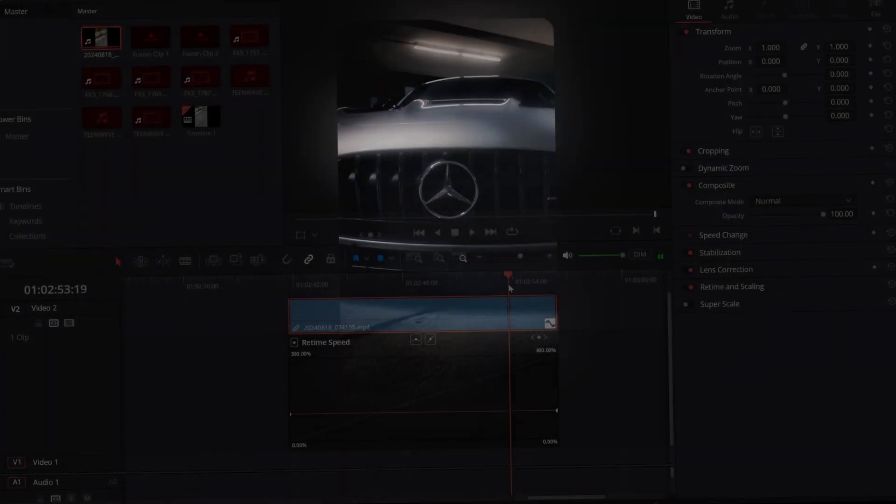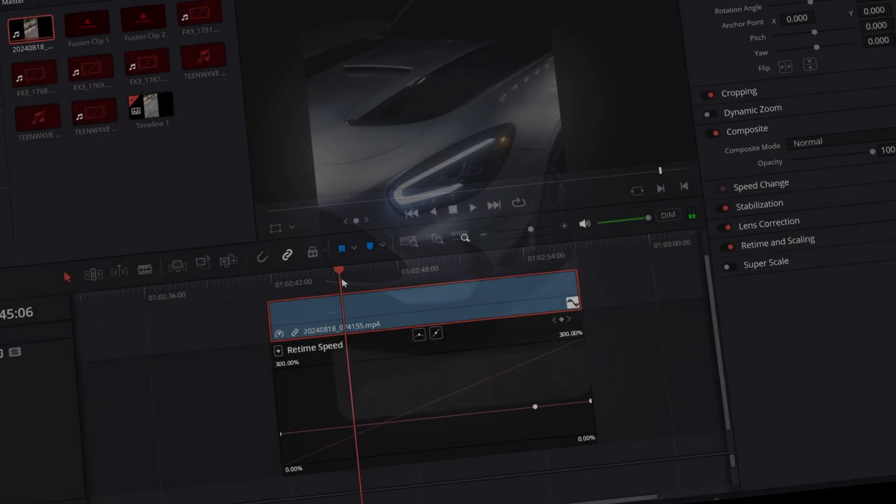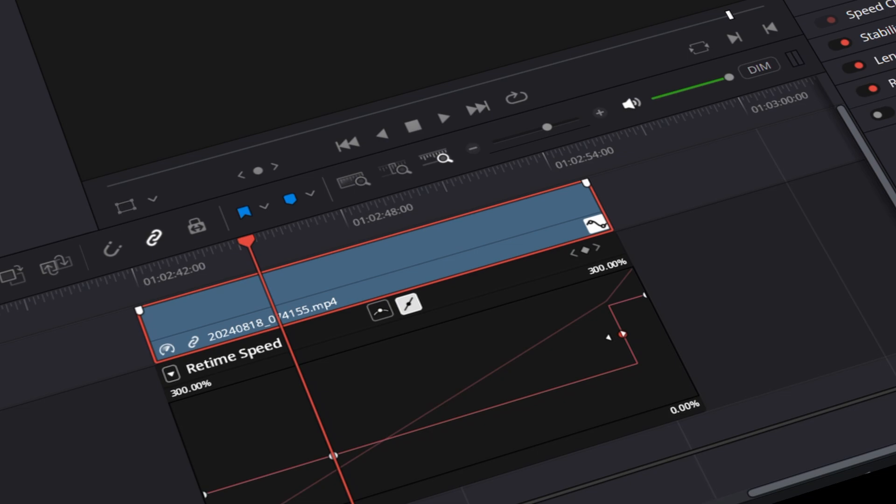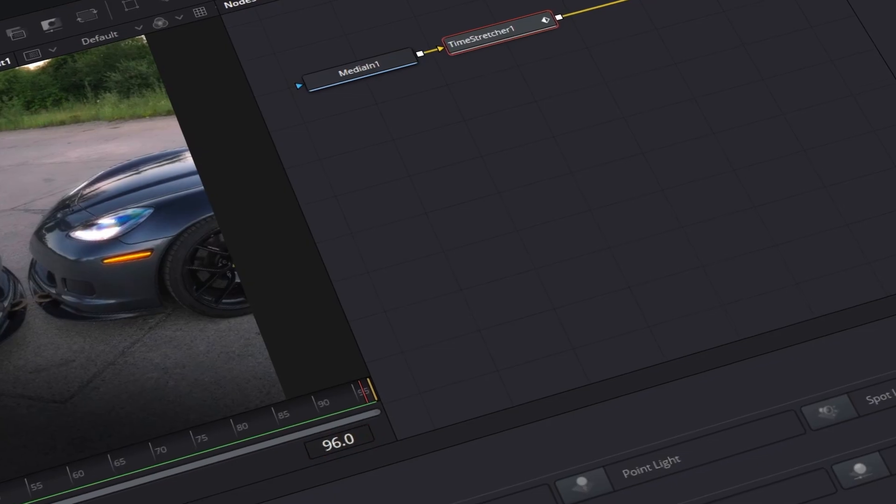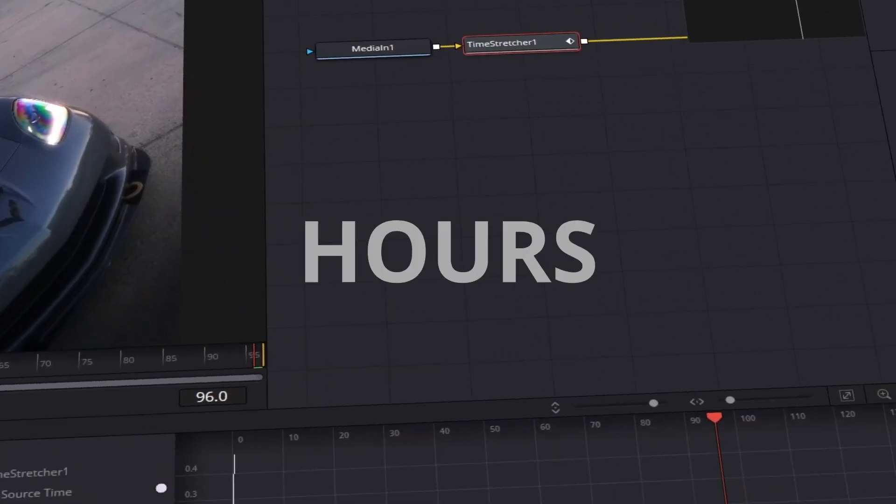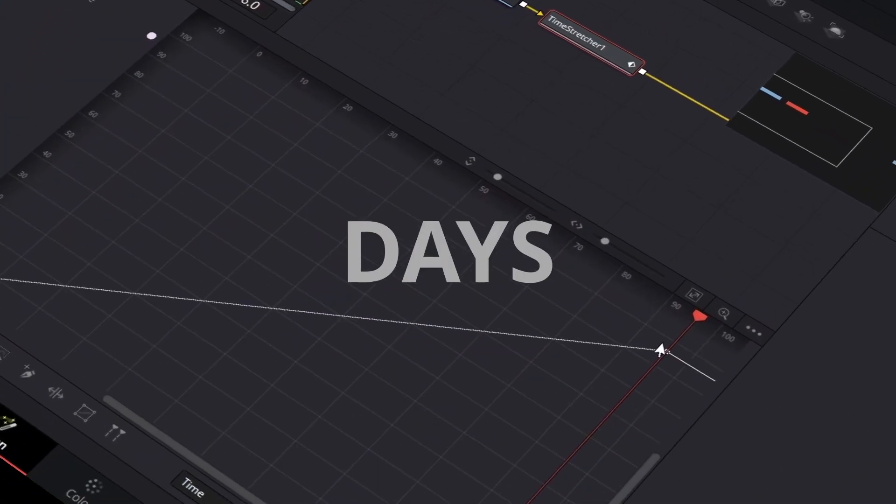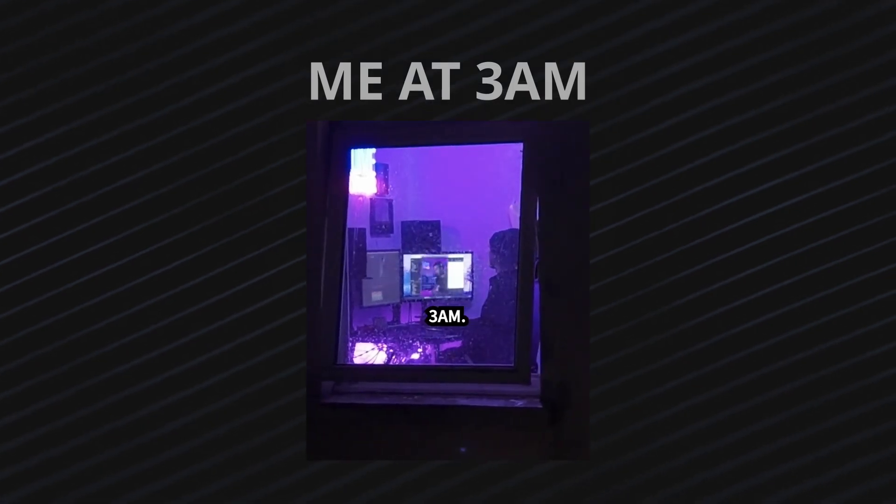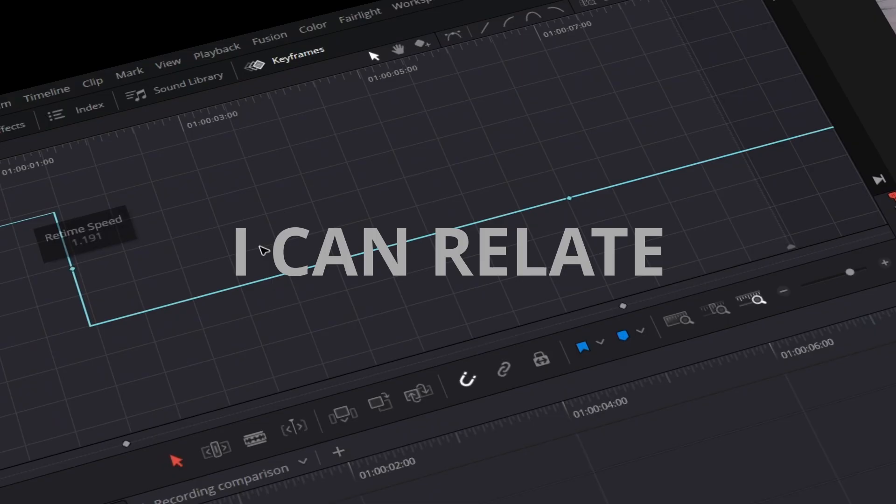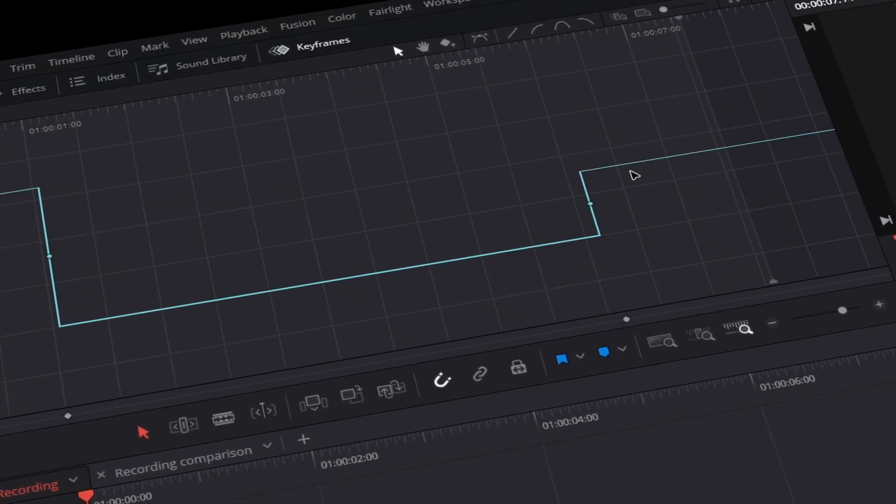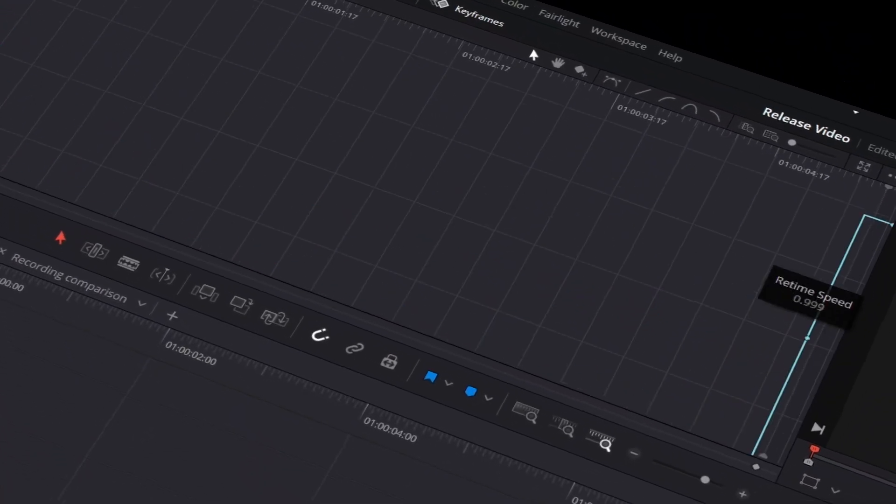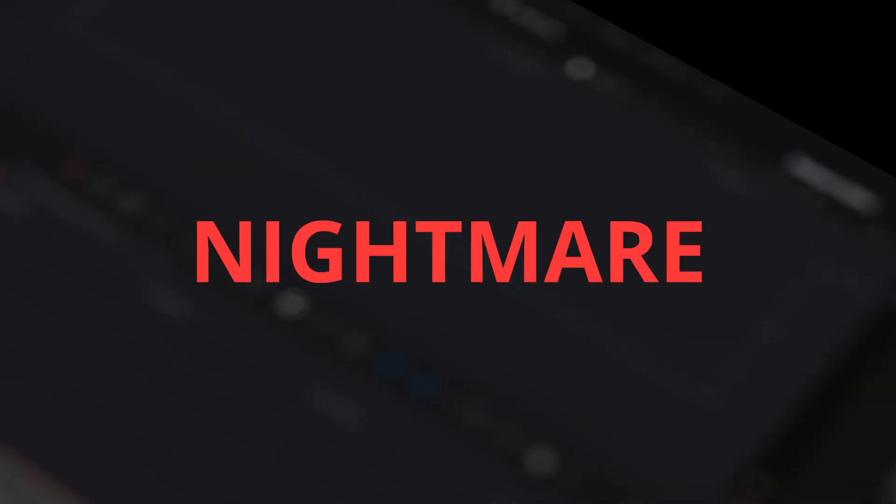Let's be honest, how much time have you wasted on manually keyframing speed ramps in DaVinci Resolve? Hours? Days? Or should I better say nights? But I can relate, because the built-in tools in DaVinci Resolve are a nightmare.